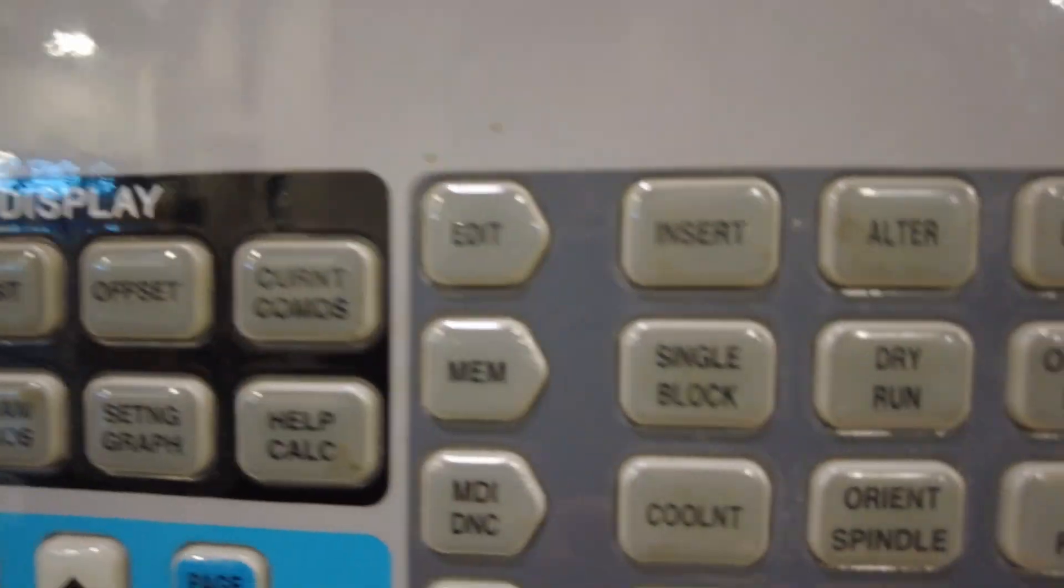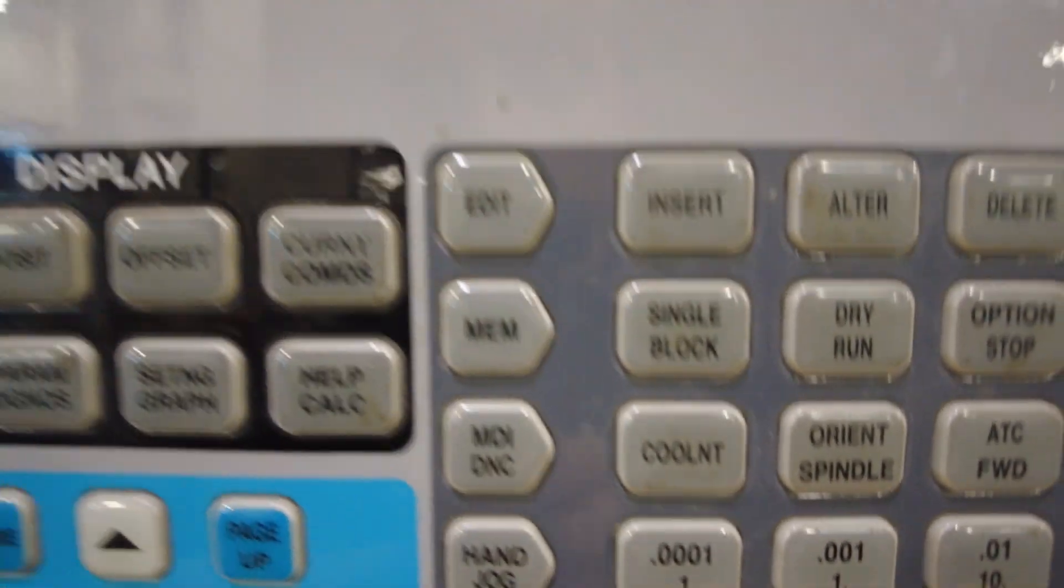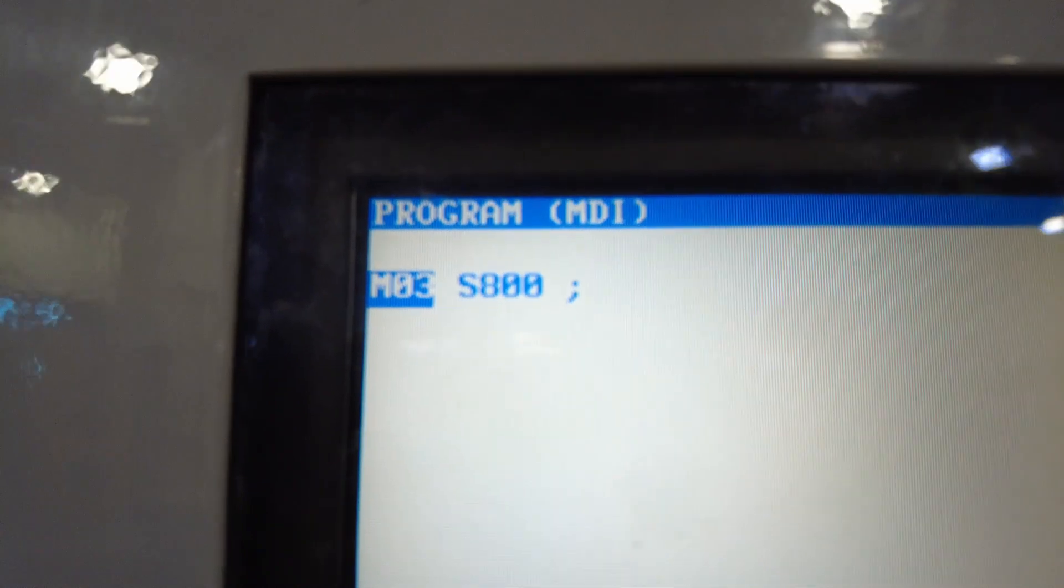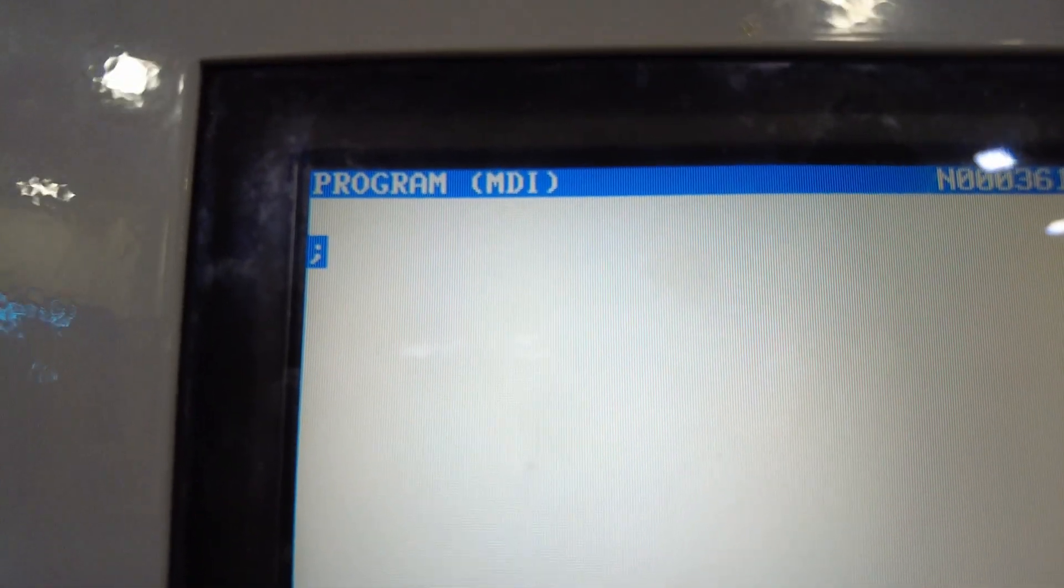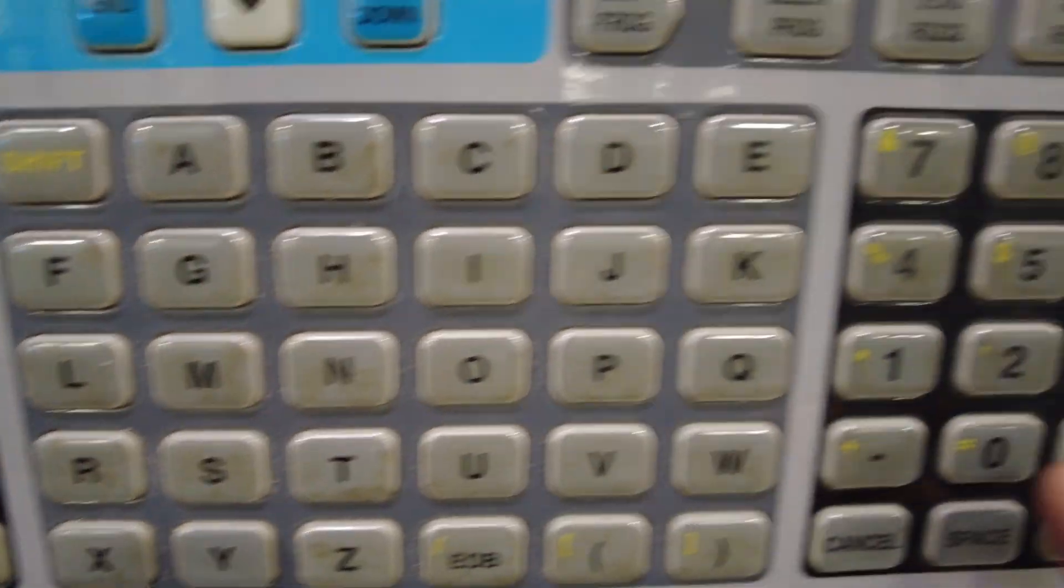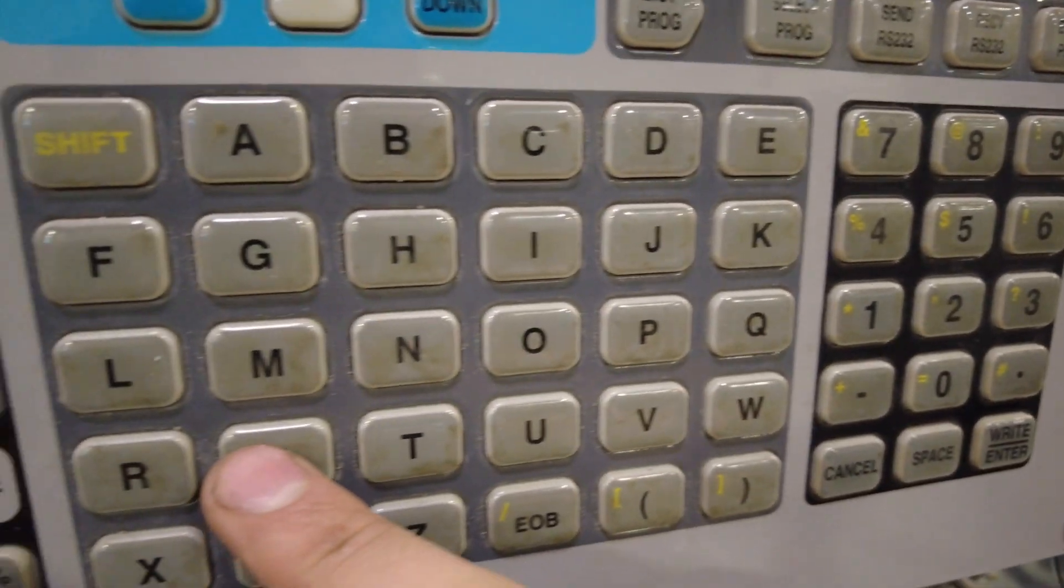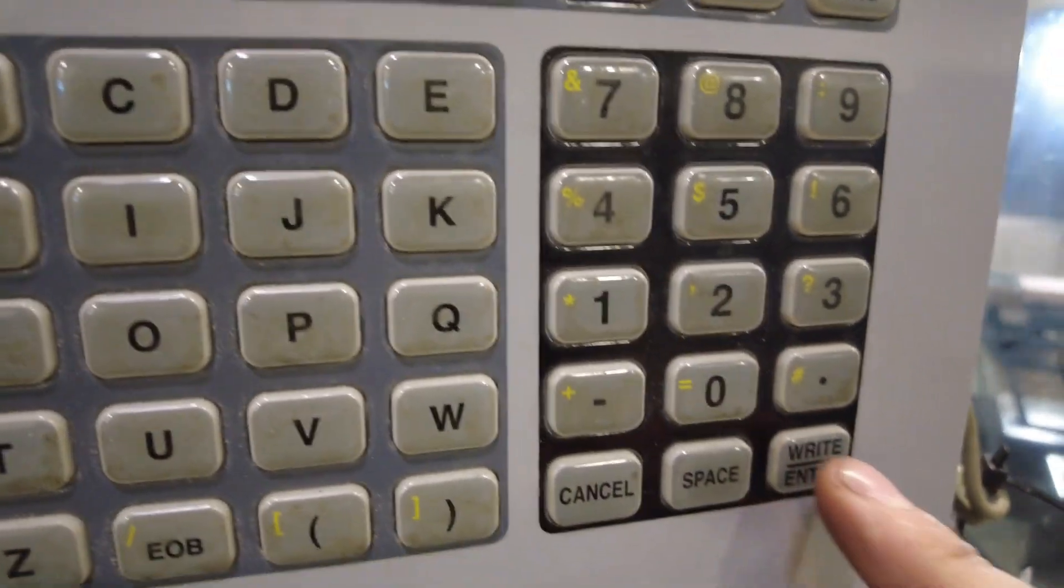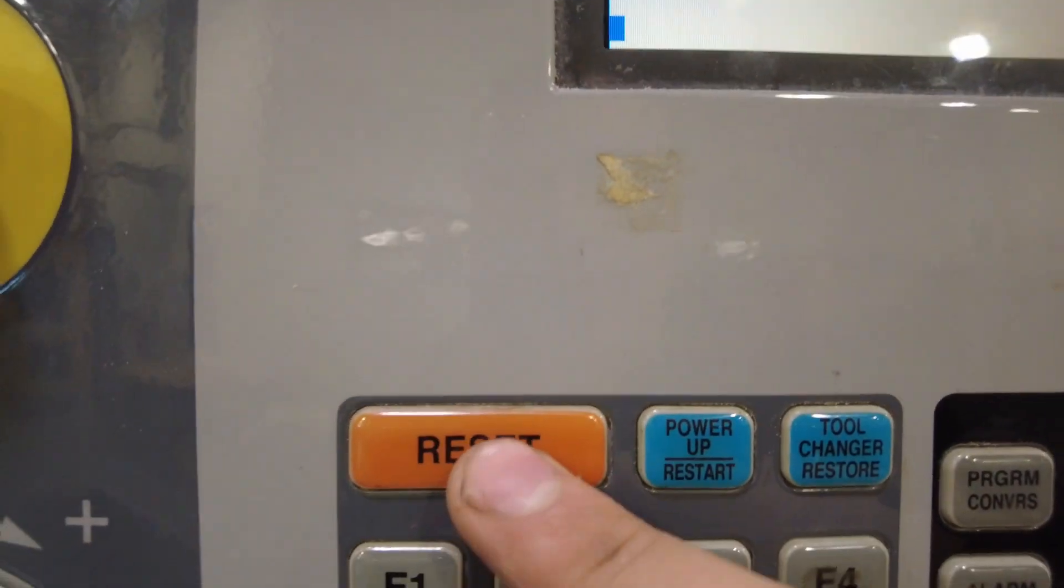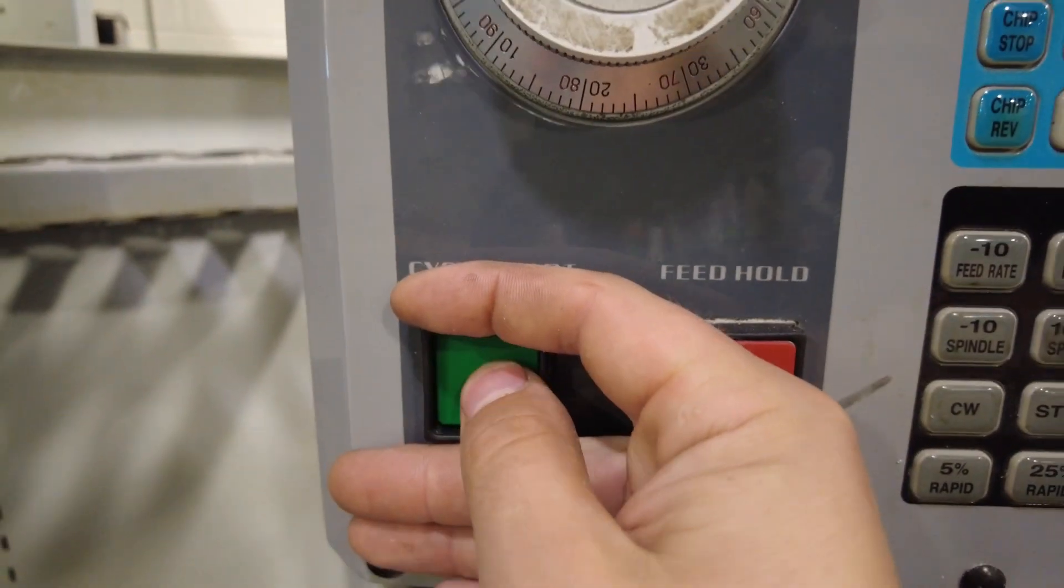We're going to come over here and we're going to press MDI. That's going to open up this MDI screen. If you already have this M03-S800 code in here, you're good. If not, let's say there's nothing there. You're going to come down here, you're going to type M03-S800 and press enter. And then that will pop up there.